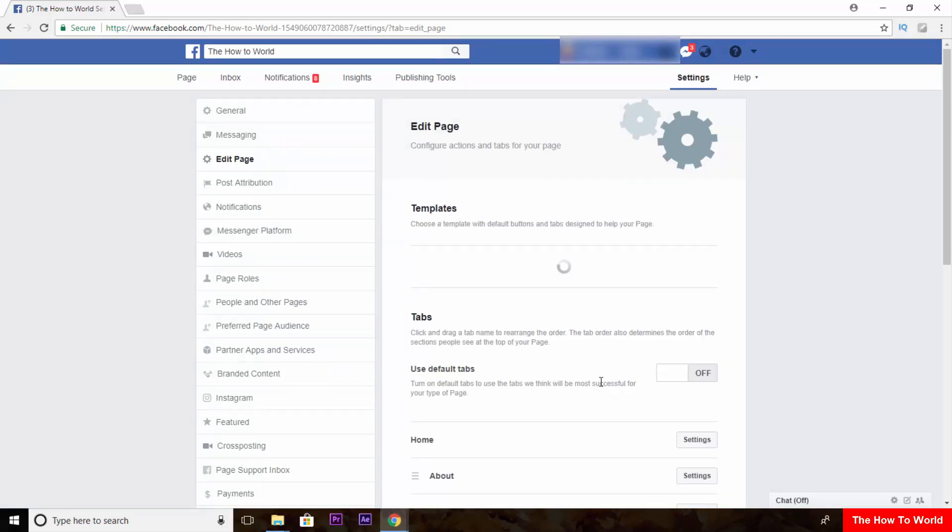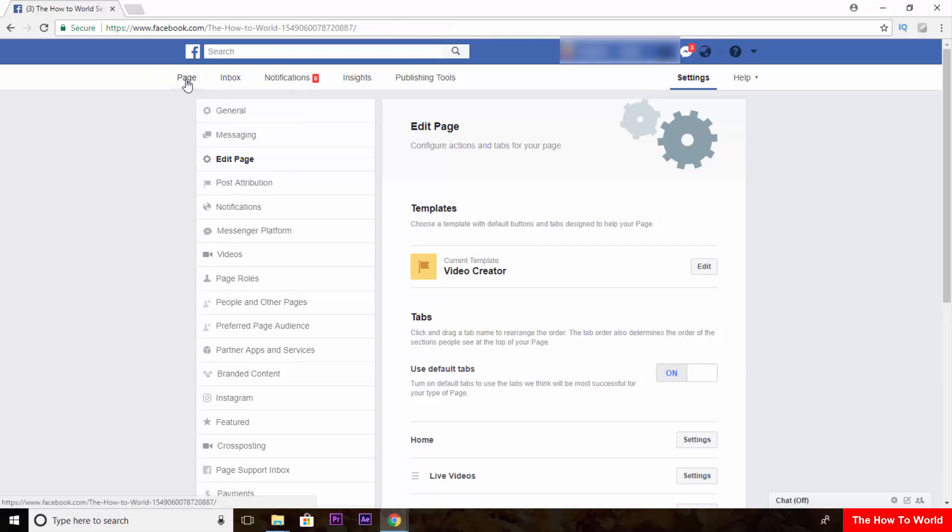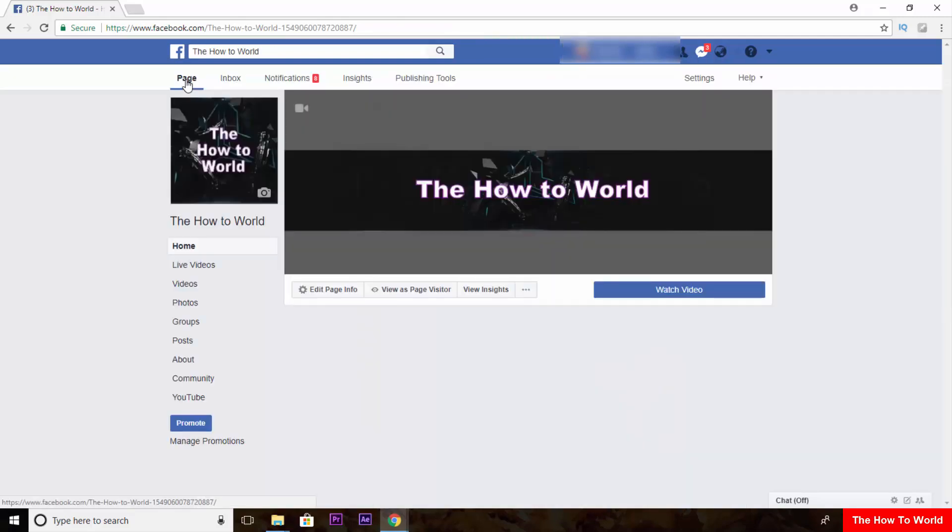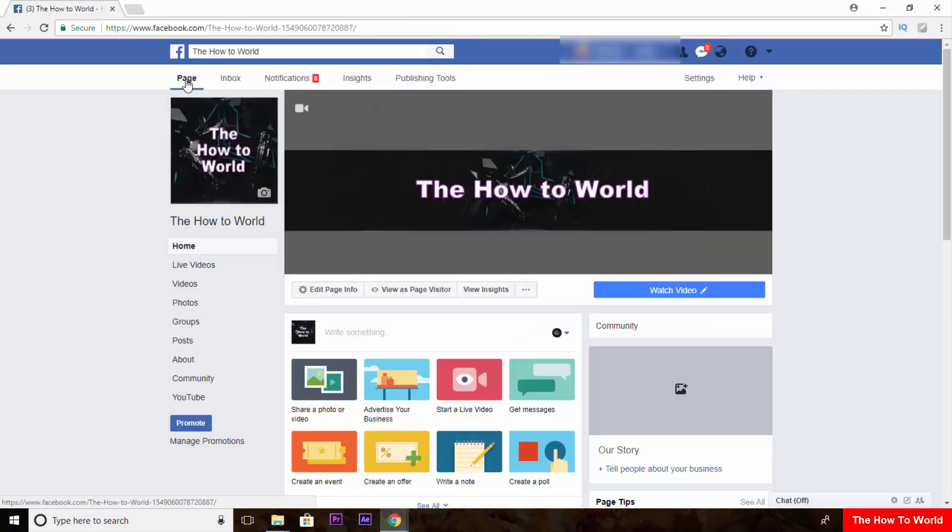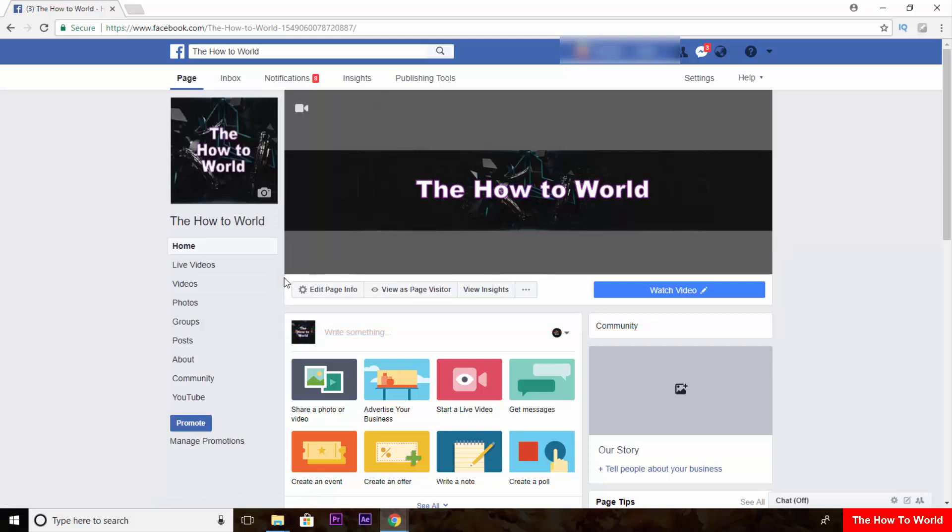Let's get back to our page again by clicking this page button. So as you can see these changes have been done.